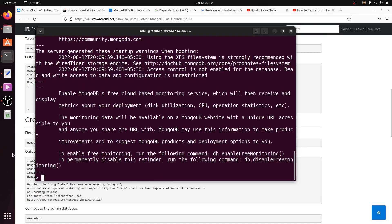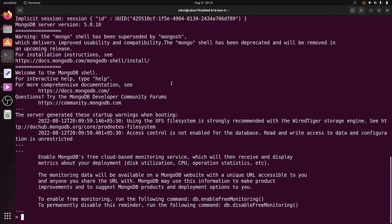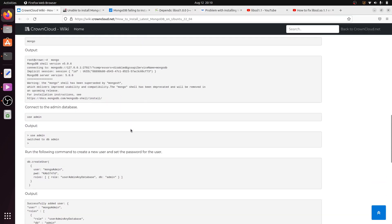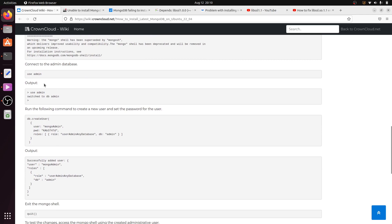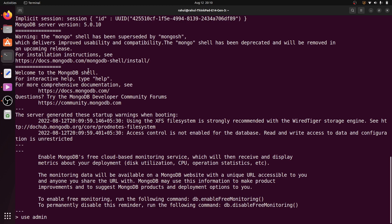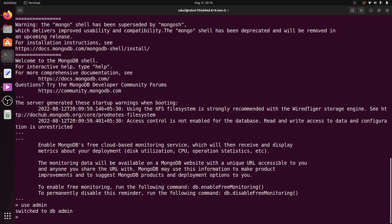Type mongo and hit Enter. We can see the MongoDB shell has started. You can create any database — for example, type use admin and the MongoDB commands are working fine. That's it for the video, guys. If you like the video, please subscribe to my channel.